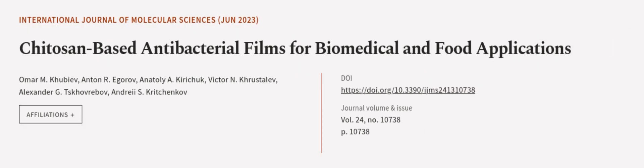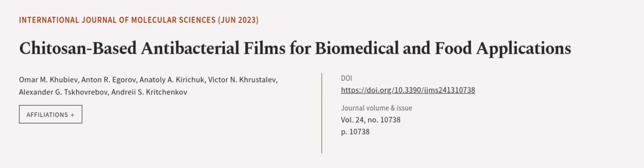This article was authored by Omar M. Kubiv, Anton R. Igarov, Anatoly Ikerichuk, and others.